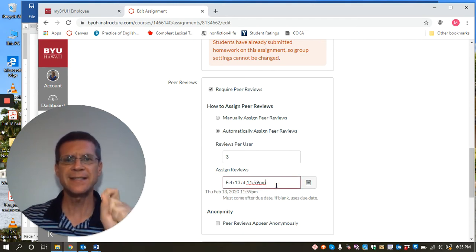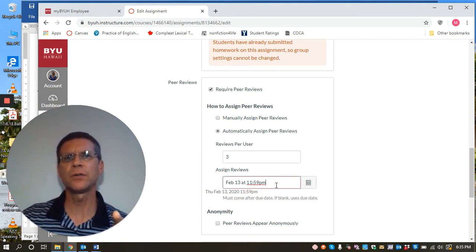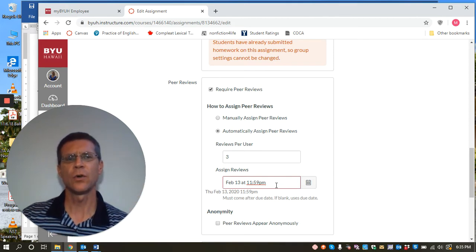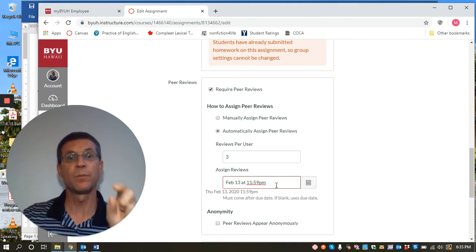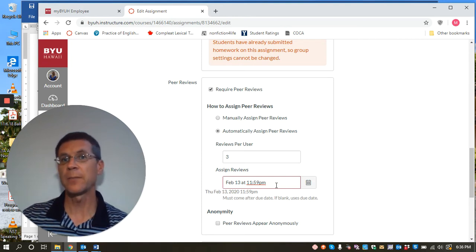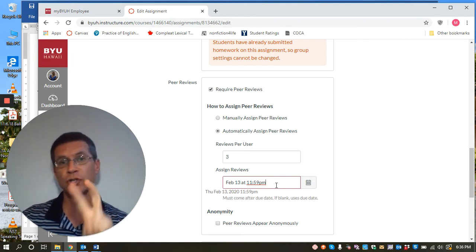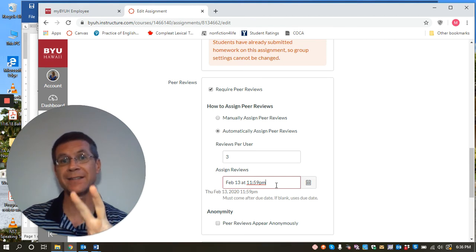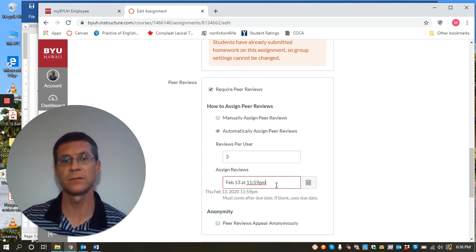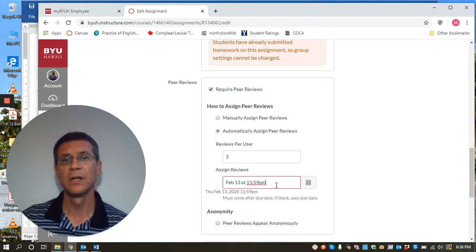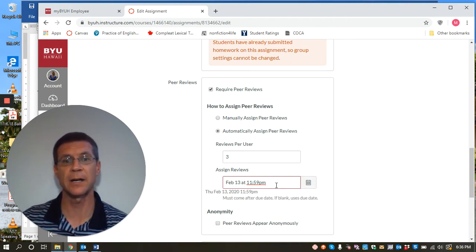This is the time when the peer reviews are sent out to the students. So if students have not submitted their papers before this time, their paper will not be in the batch for peer reviews, number one. And number two, that student will not get peer papers to peer review themselves. So it's critical that you emphasize with the students that they have to have their paper submitted by this time.